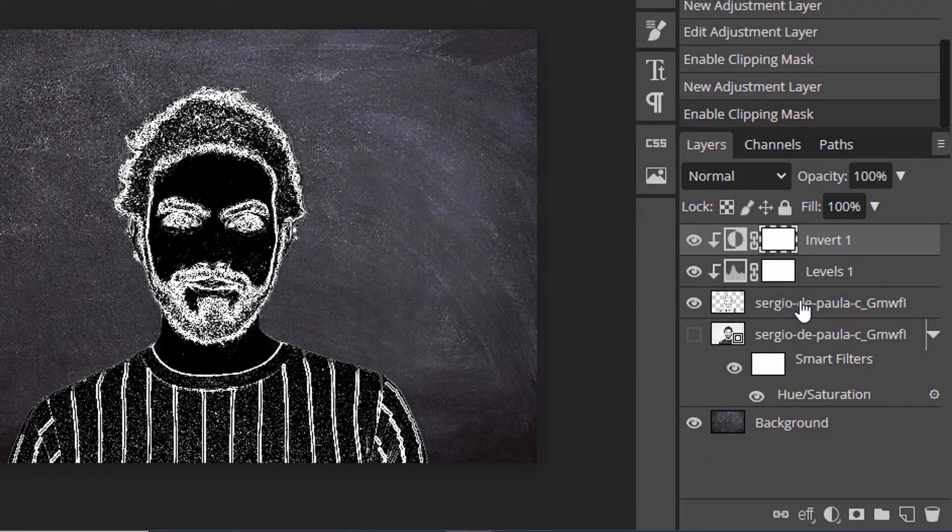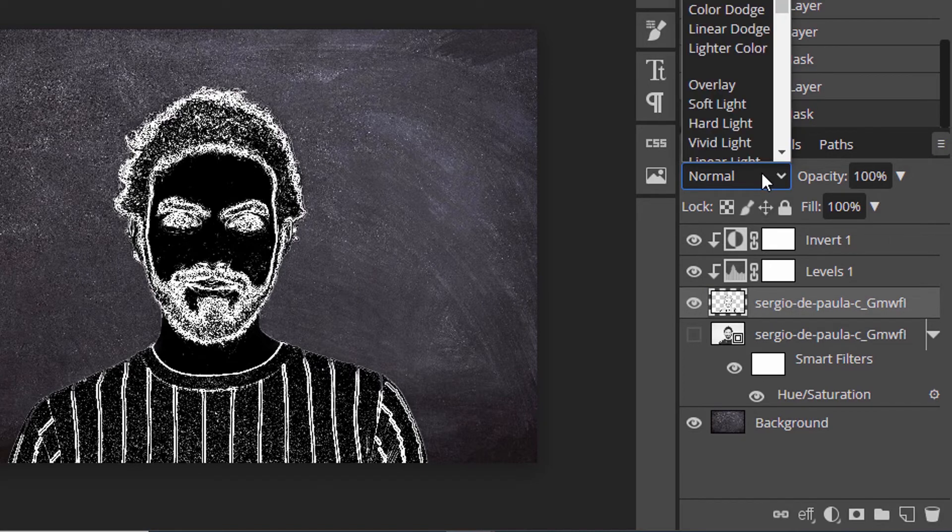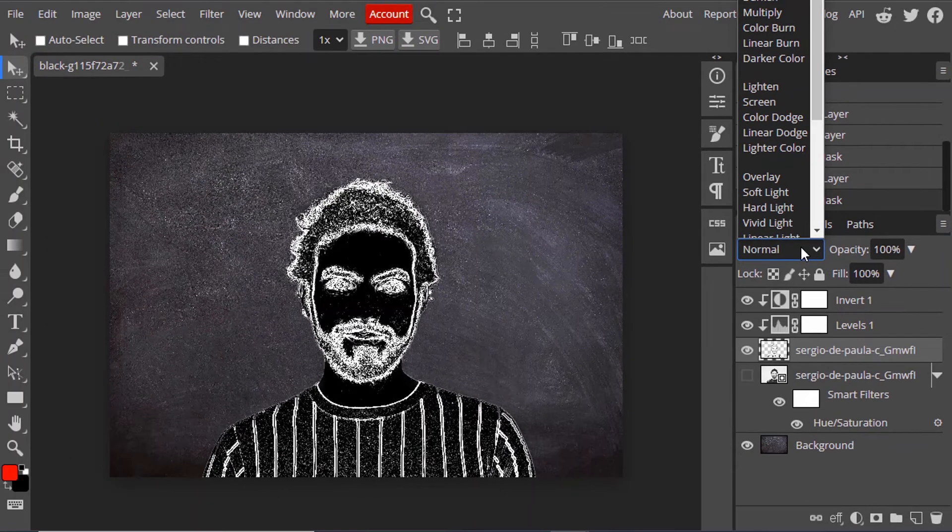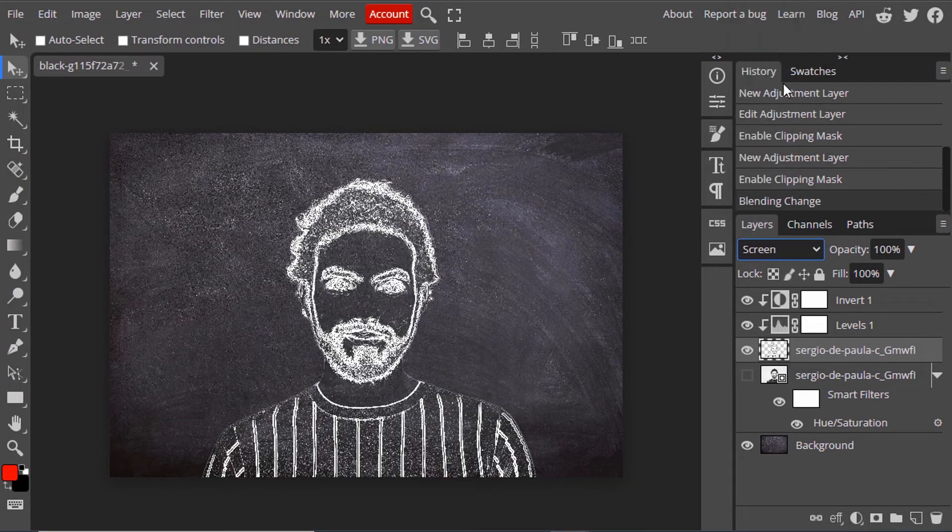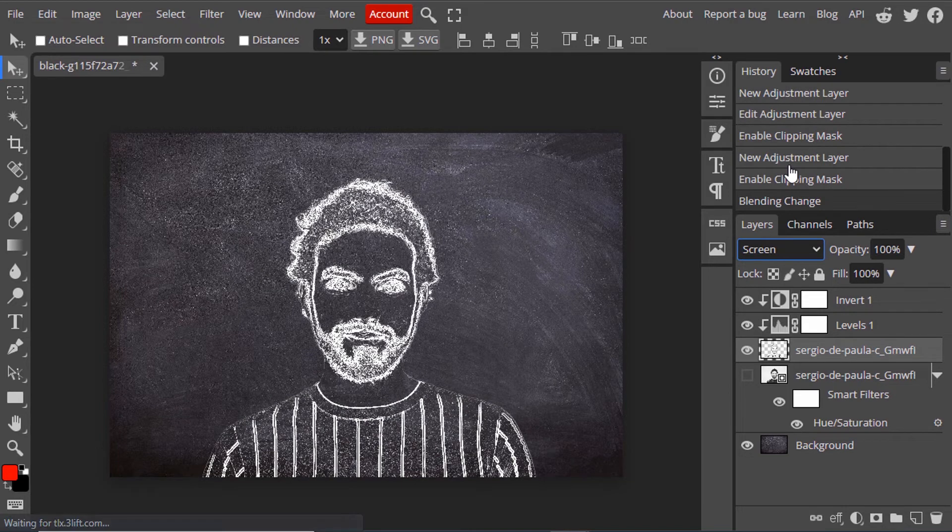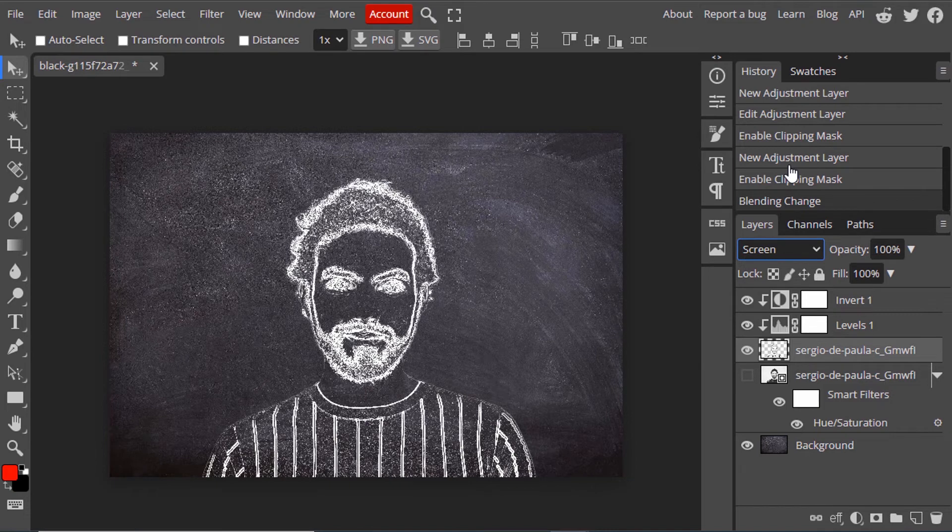Select the person layer and change the blend mode to Screen. Now you get the chalk effect. You can simply export right away, or for a better chalk effect, you can add some blending options.